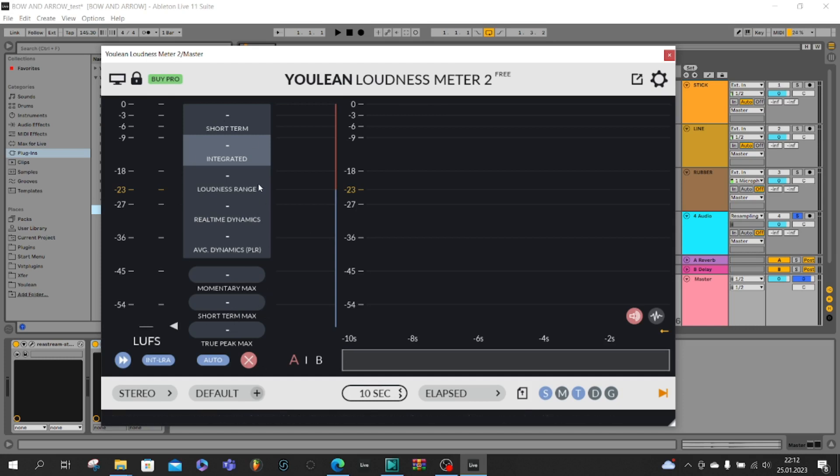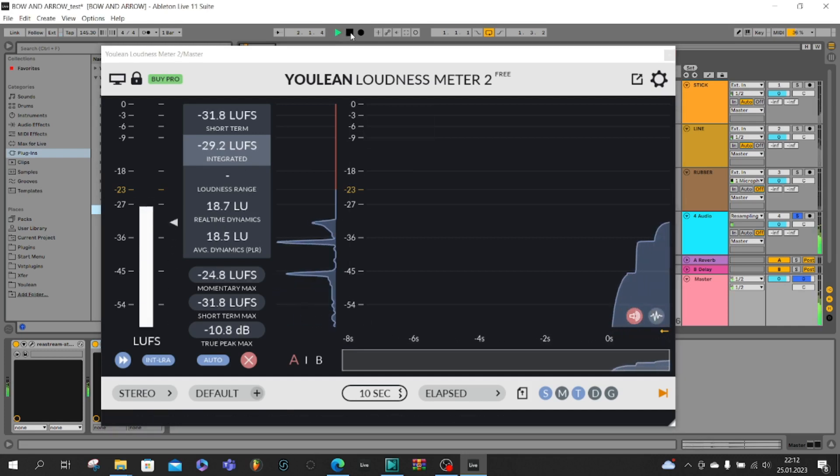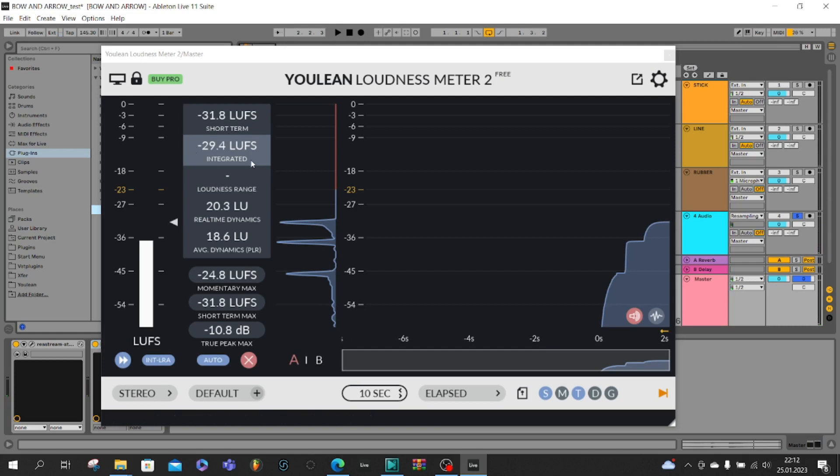Here you can see some parameters we can check but the most important for us are parameters integrated and true peak. Usually for video games I recommend you to keep true peak on minus 3 decibels and integrated at minus 23. For integrated some people also recommend minus 16, there's no problem with this.